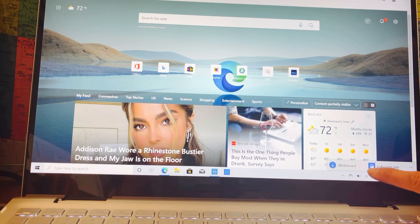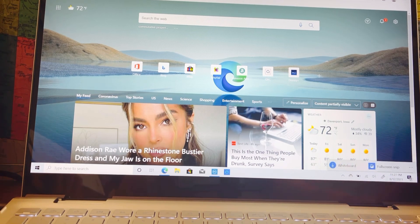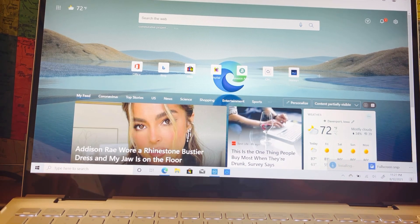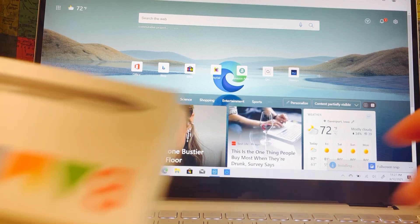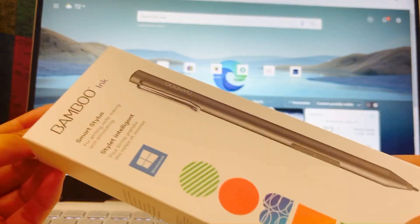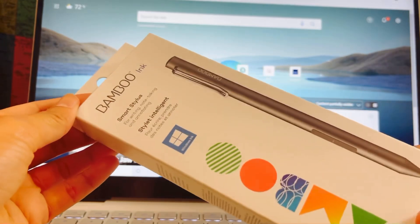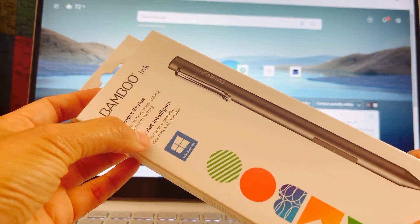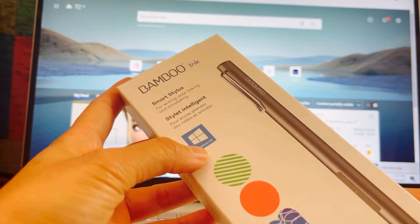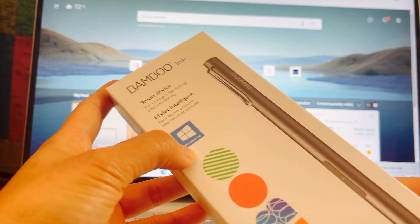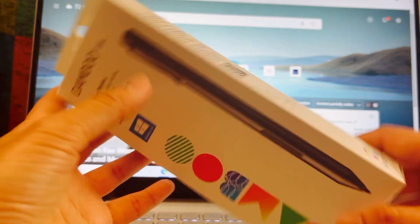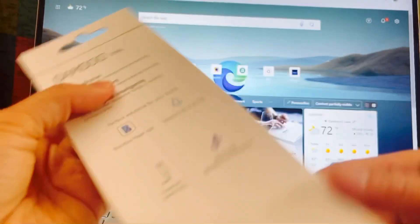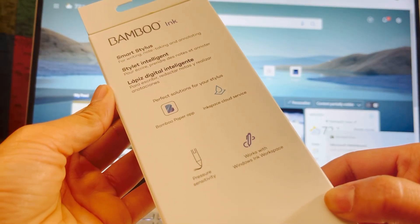Click that whiteboard. I'm going to open my Bamboo Ink. This is a smart stylus, compatible with any devices.